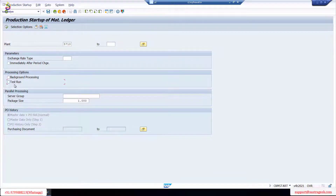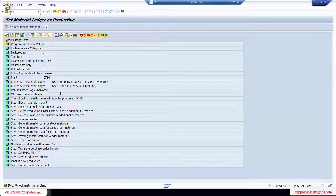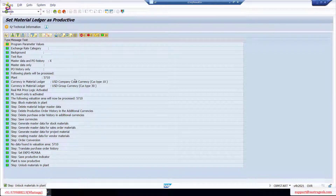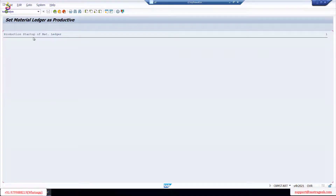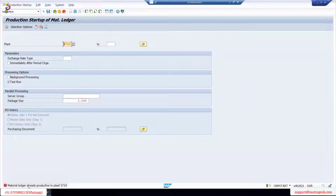We should not get any errors. All results show green — no errors. The production start of material ledger is already done. Even running it in background or as a test run confirms it's already complete: material ledger is already productive in plant 5710. This is a mandatory step — without it, you cannot create a material.